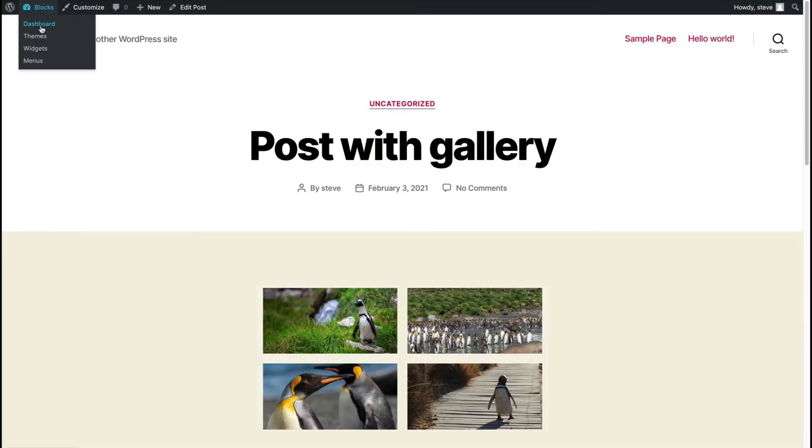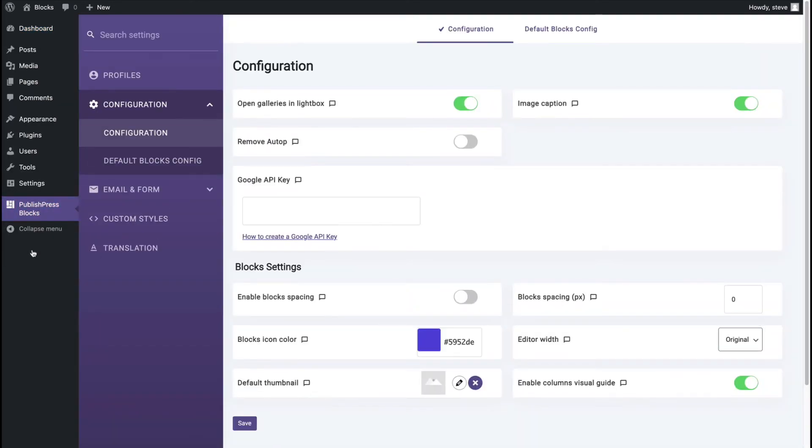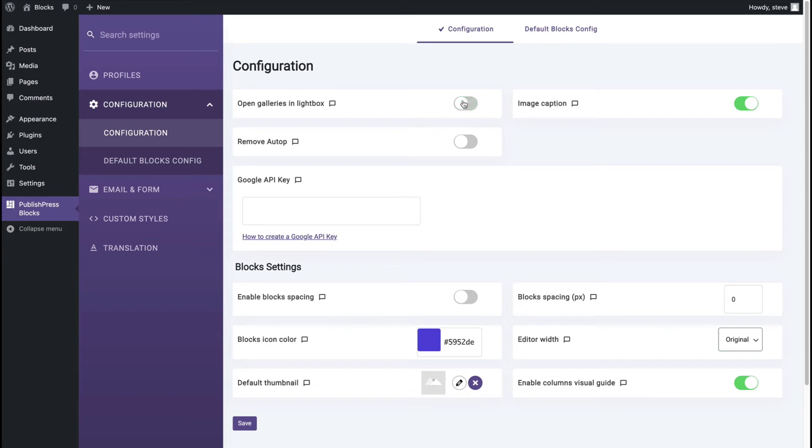If I go to the admin area of my WordPress site and I go to PublishPress Blocks and configuration, this is an option in the main configuration area. It's enabled by default. If you don't like it, you can disable it. And there's also an image caption option as well.